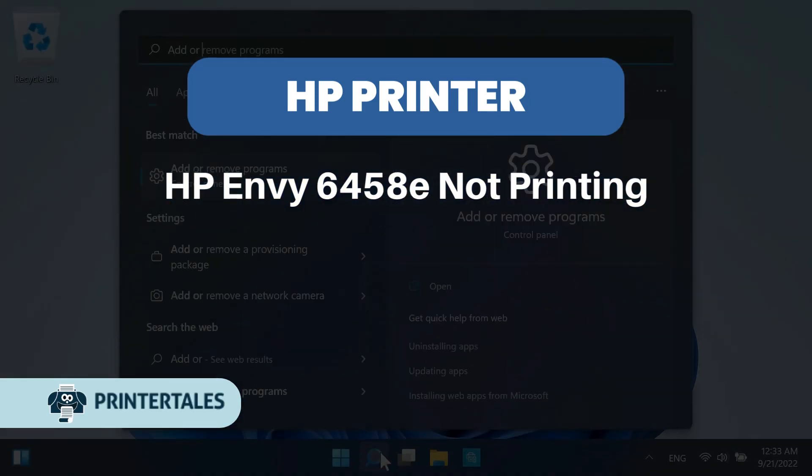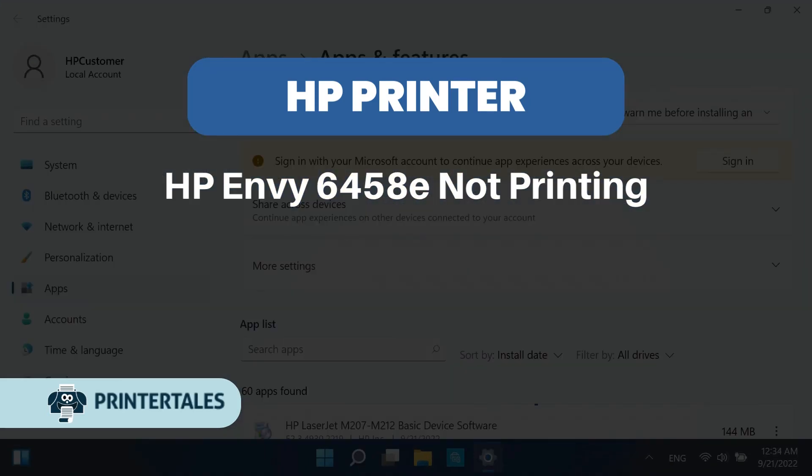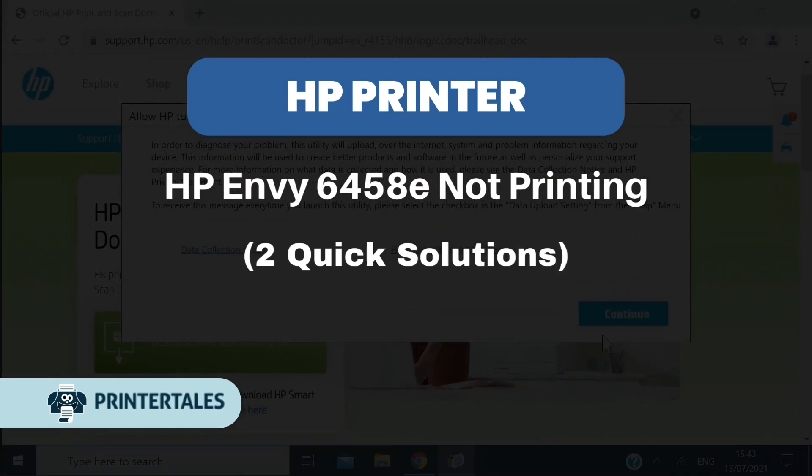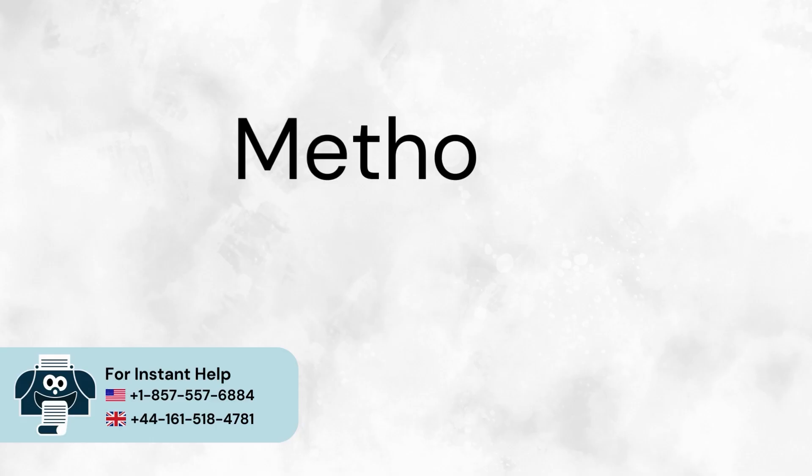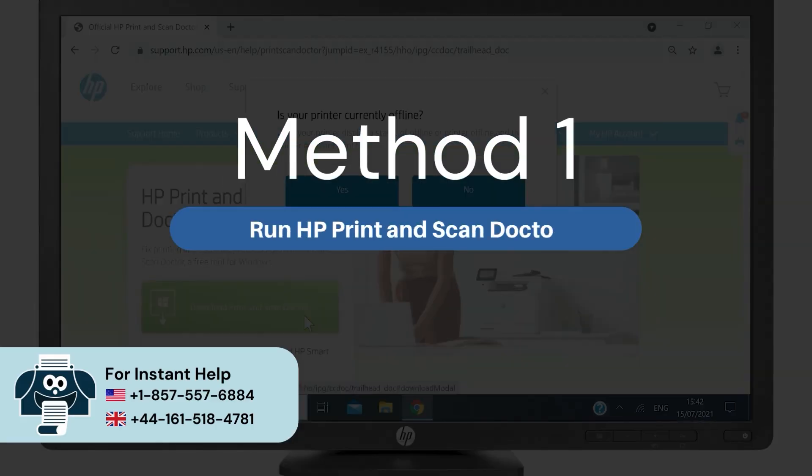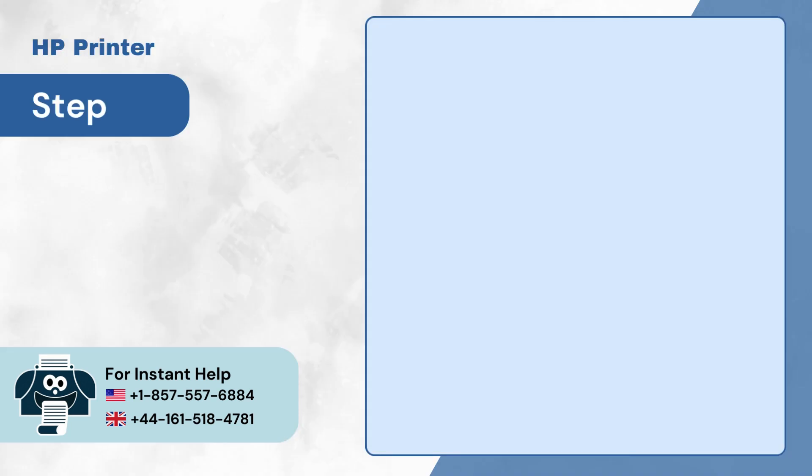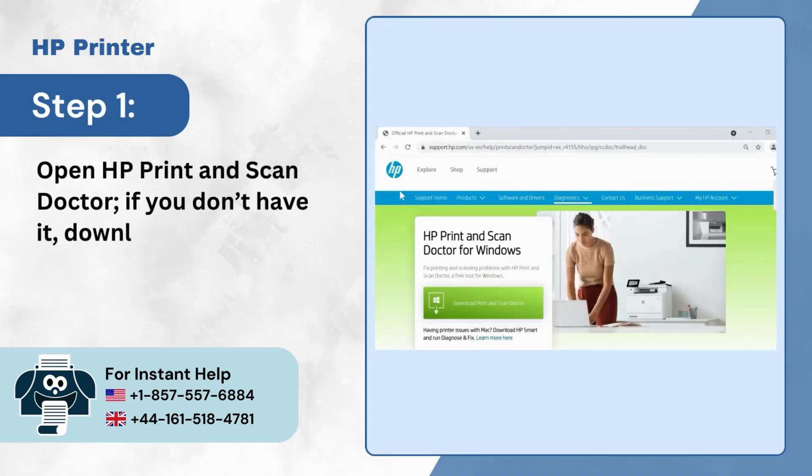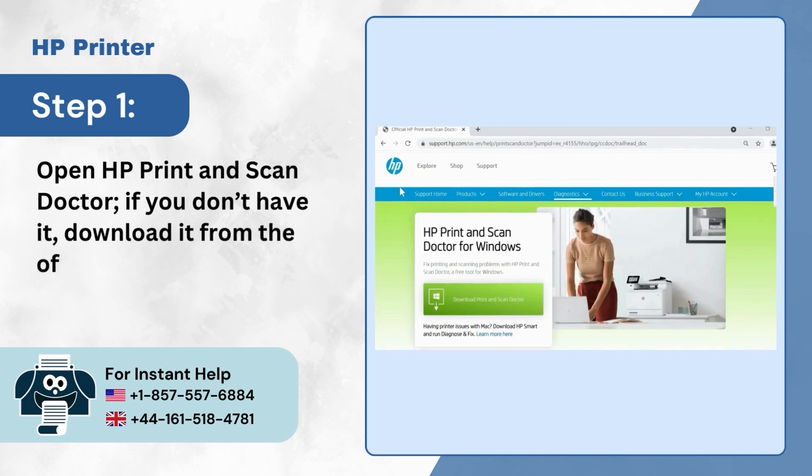HP Envy 6458e Not Printing - 2 Quick Solutions. Method 1: Run HP Print and Scan Doctor. Step 1: Open HP Print and Scan Doctor. If you don't have it, download it from the official website.